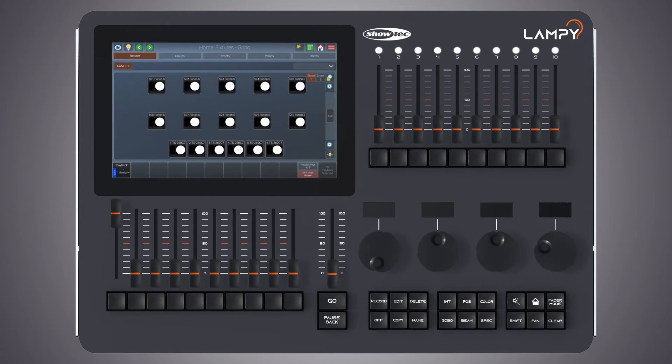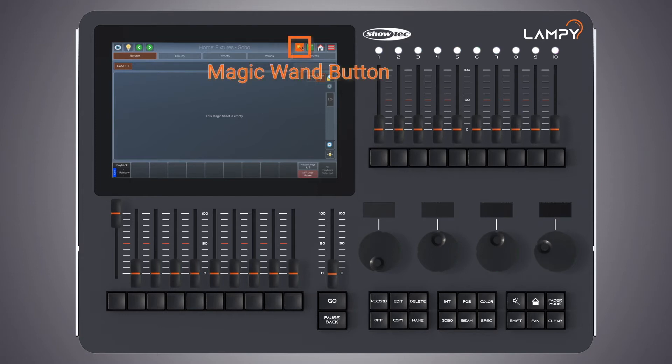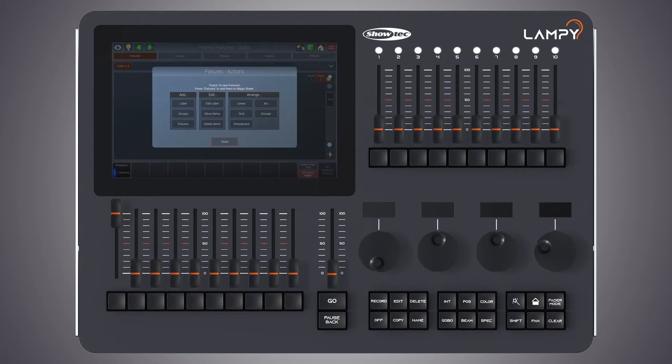The process of laying out fixtures in the fixture view might be done straight after patching or at any later point. For demonstration purposes I will change to sheet 2 to show you how to add fixtures to an empty sheet. We start by clicking on the magic wand button.